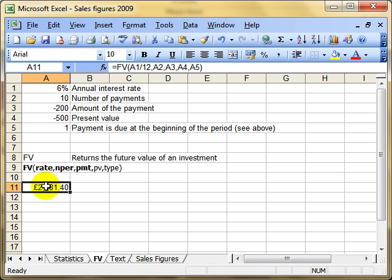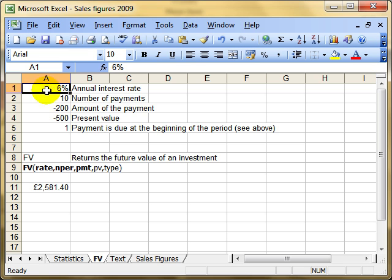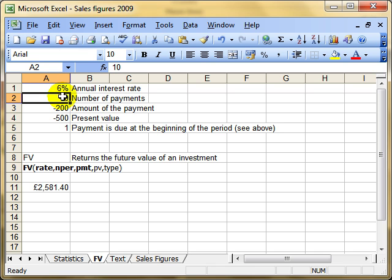The main thing to remember is making sure that your interest rate and number of payments match. If you use them as they are, that's over 10 years. If you want it to be months, you've got to divide the interest rate by 12.